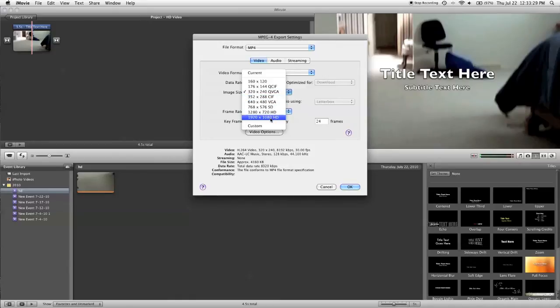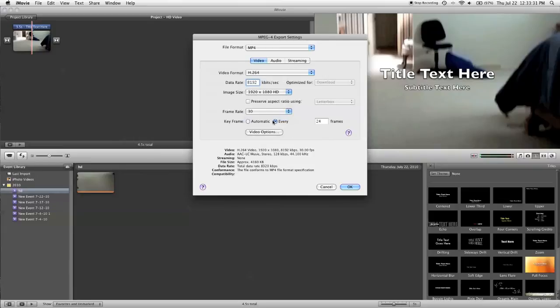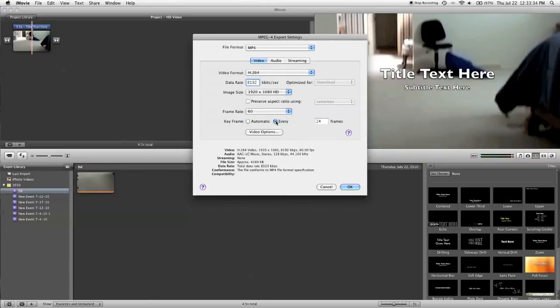Now, here in the resolution, you want to select 1920x1080 HD. Frame rate, you probably want to bump that up to 60.